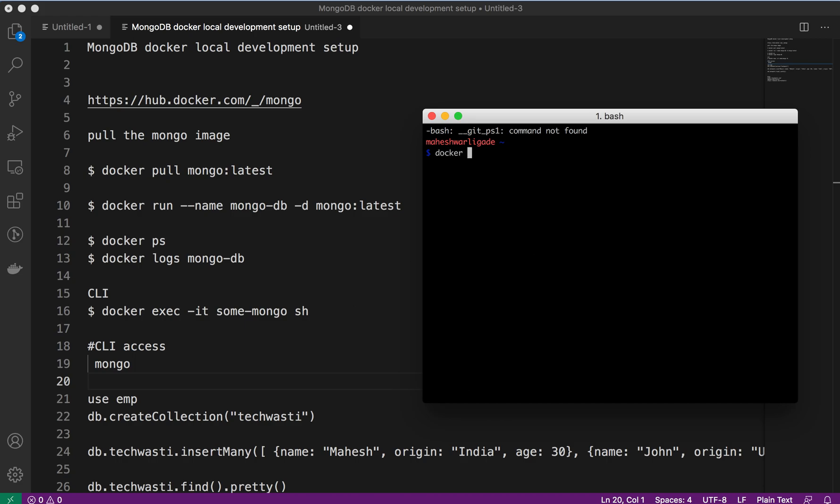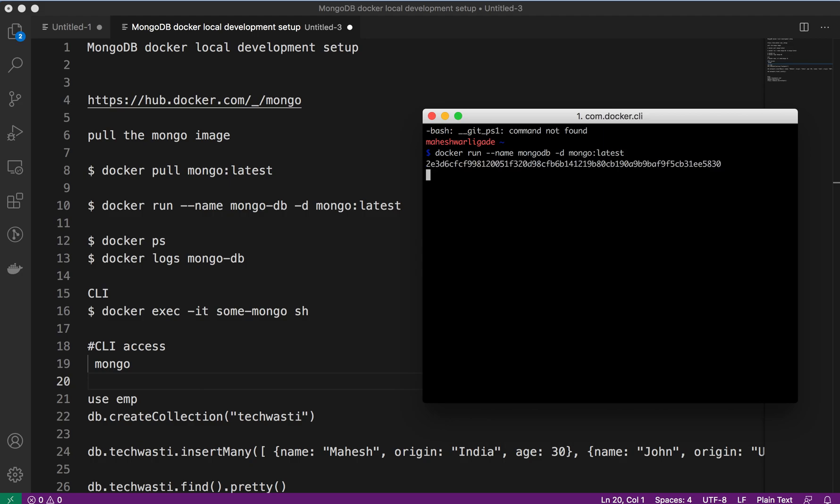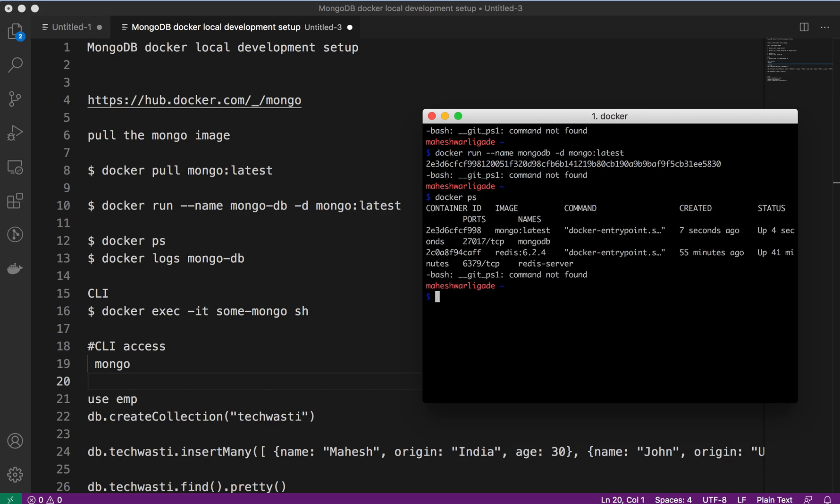Now go ahead and run the image to create the container. We will mention the image in detachment mode, and the container name is mongodb. Our container is created.